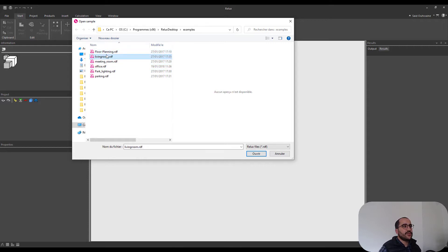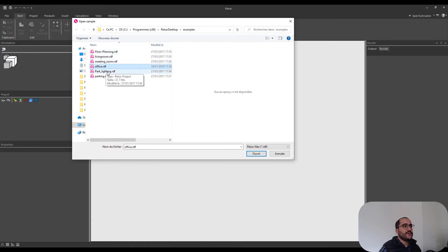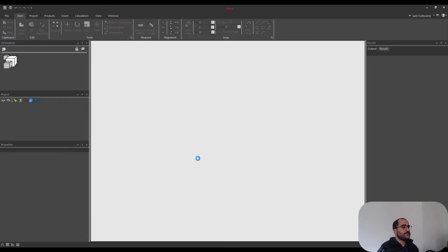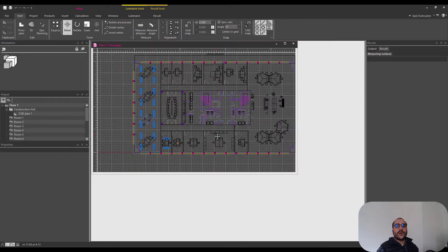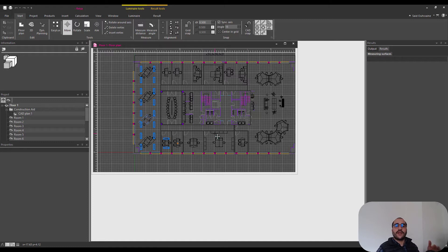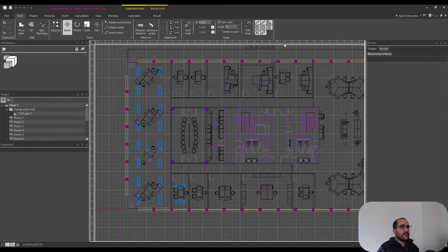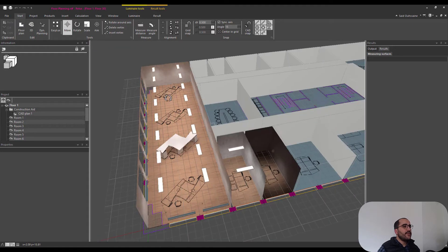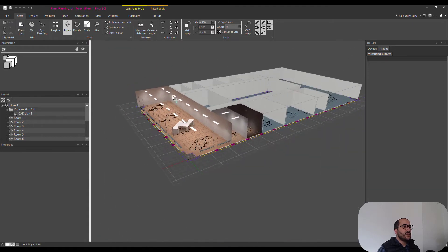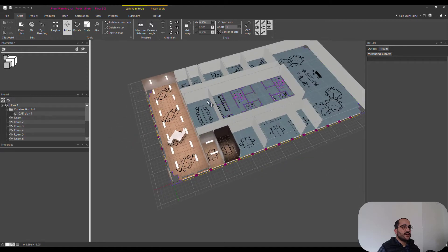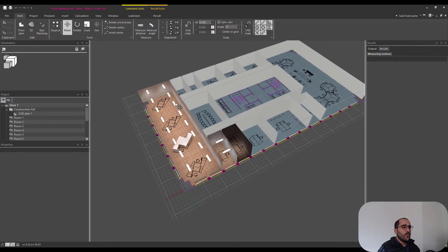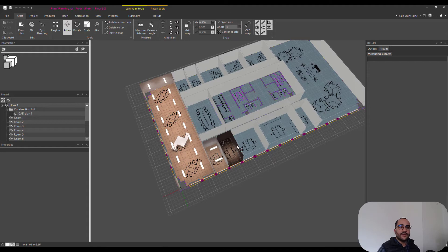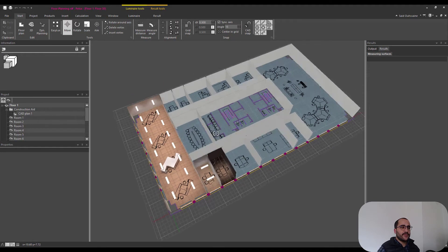You will find six projects: floor planning, living room, meeting room, office, park lighting, and parking. I will open them one by one for you to see. We're not going to talk about everything in detail, I'm just going to show you around, and then in the coming tutorials you're going to go more in depth in every technical aspect of this. So just make this page bigger, I will go to 3D here, and then you can see this project. It's a floor with three lit rooms and the rest is not lit.